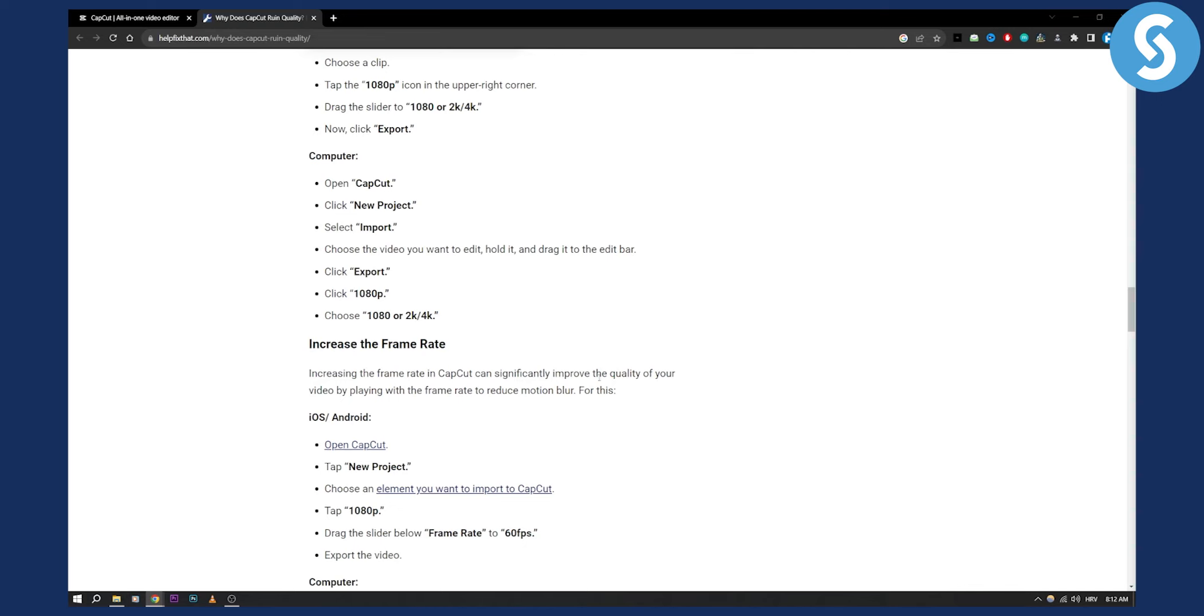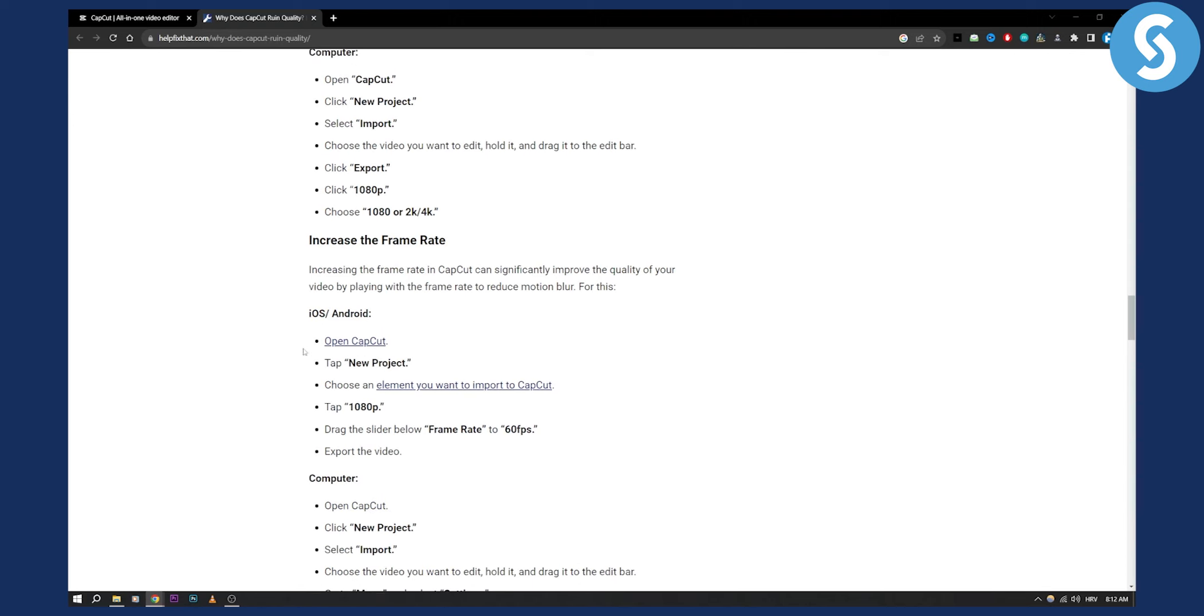to reduce motion blur. Now for this you can also do new project, choose the element you want to import to CapCut, and then you can tap the 1080p and drag the slider below frame rate to 60fps and then you can export the video.